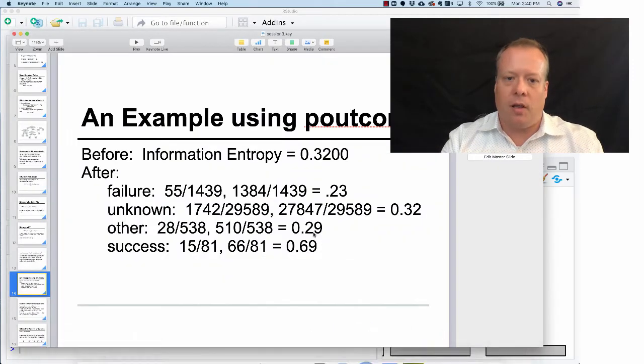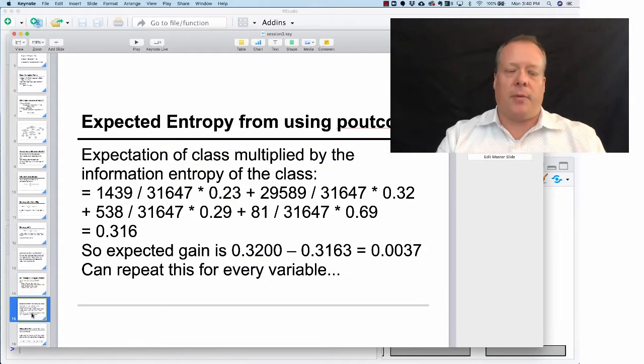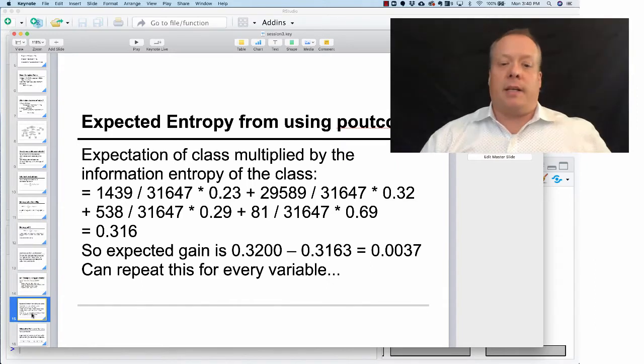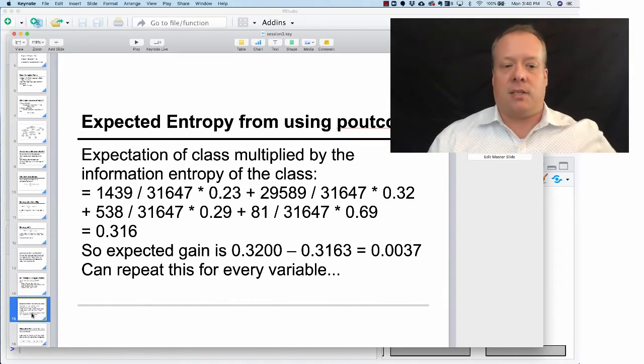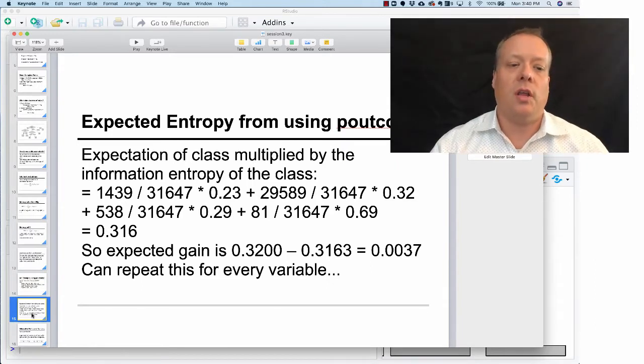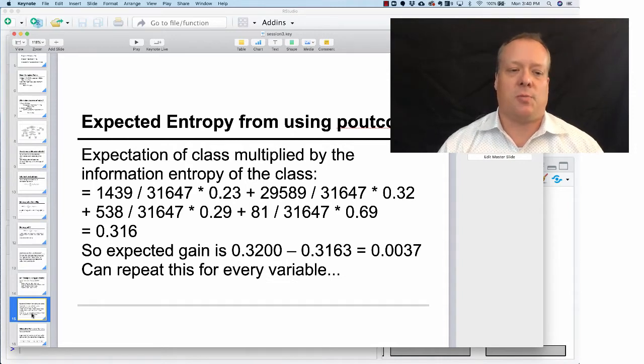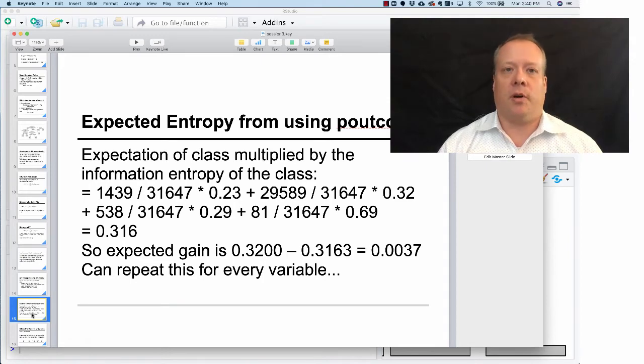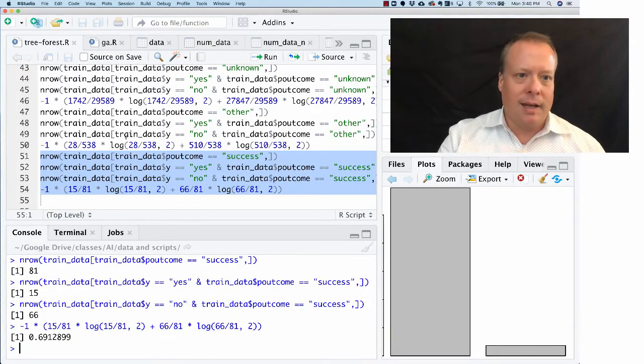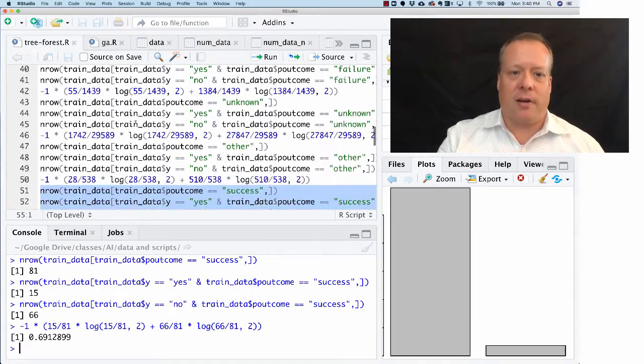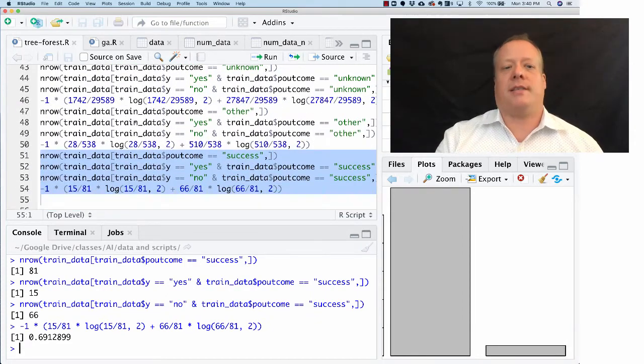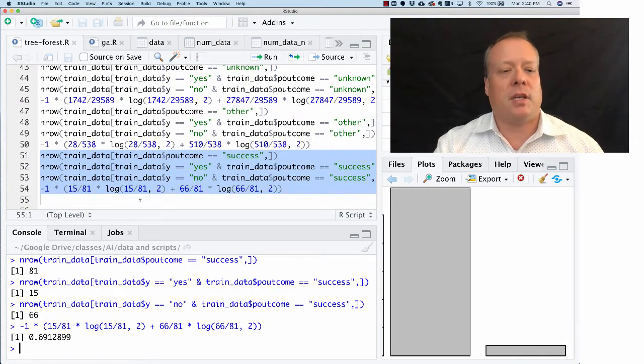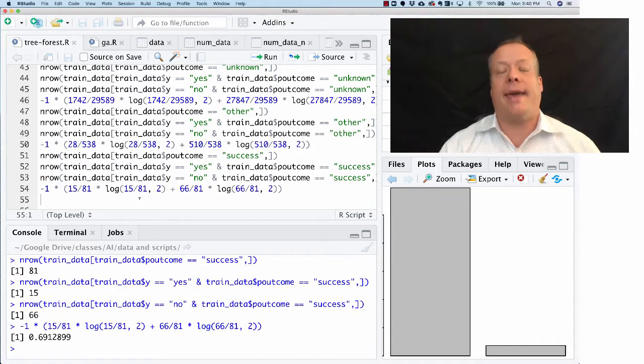In order to combine them all, then we have to take the probability of being split into each of those classes—how many there are total. Once we take those information entropy numbers, we can multiply by the number of unknowns, number of failures, other, and success. That's just showing you that you can in fact do these information entropy calculations yourself.